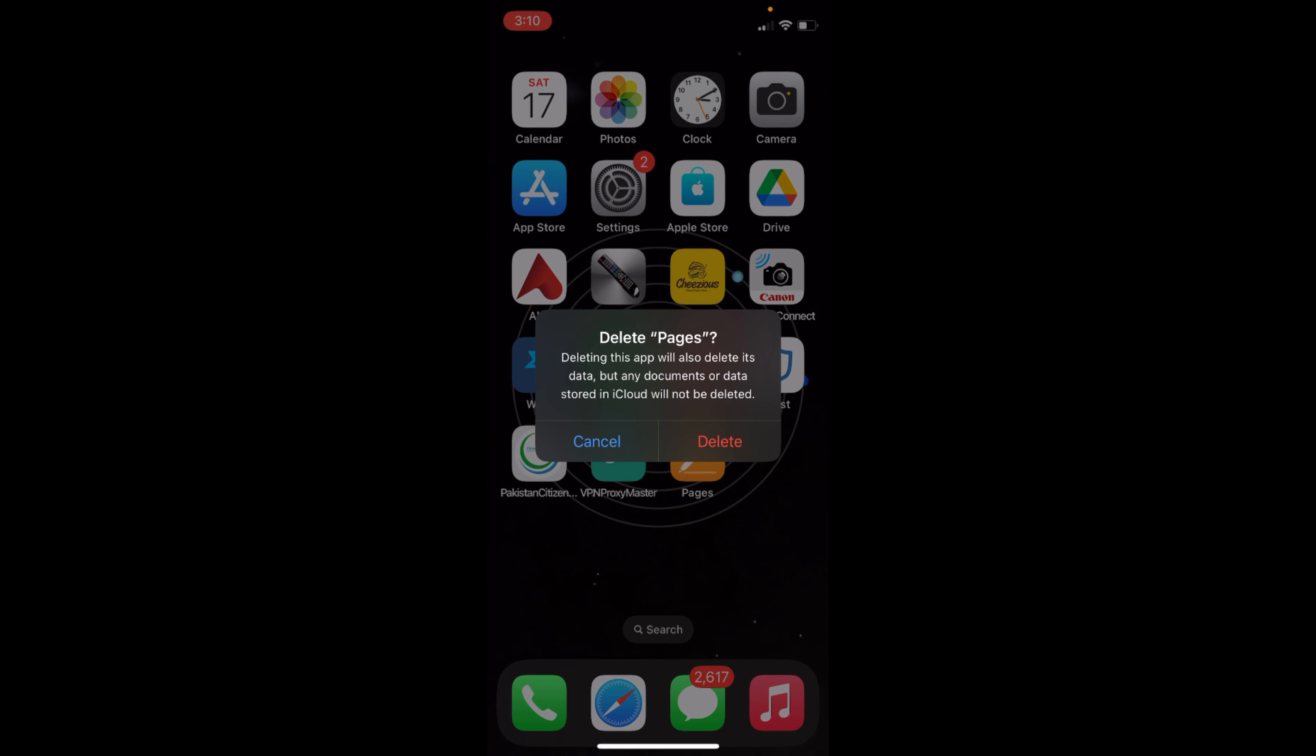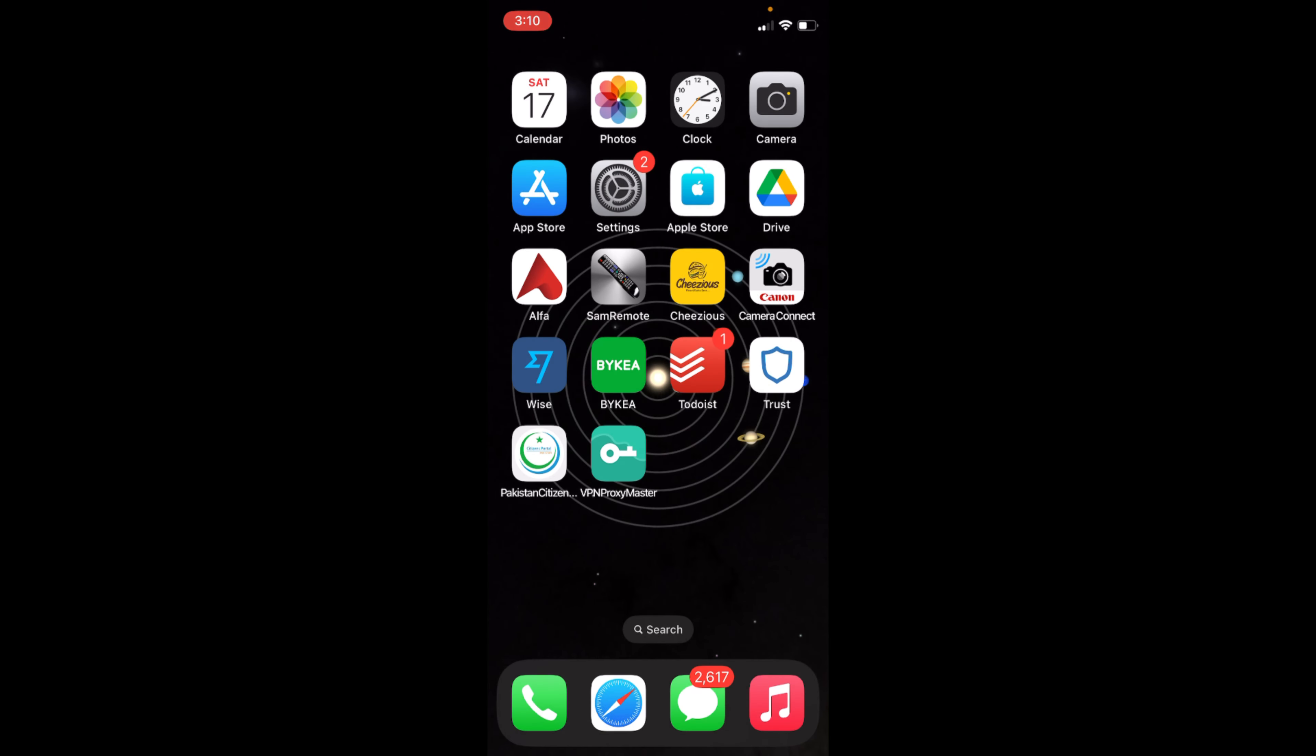It says deleting this app will also delete its data, but any documents or data stored in iCloud will not be deleted. Just tap on Delete, and here we go, we have successfully deleted it.